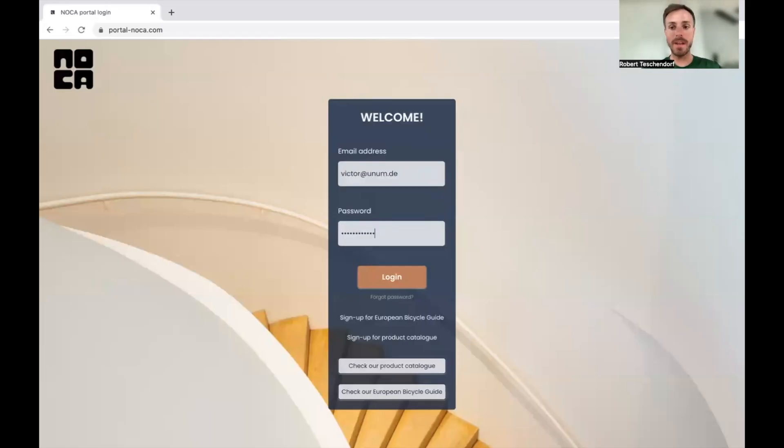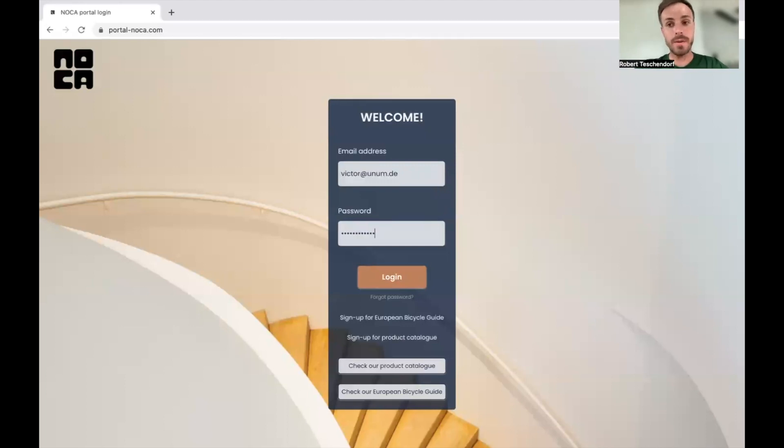Hey, it's Robert again from NOCA and today I'm going to show you how you can make an offer request adding supplier as OEM.